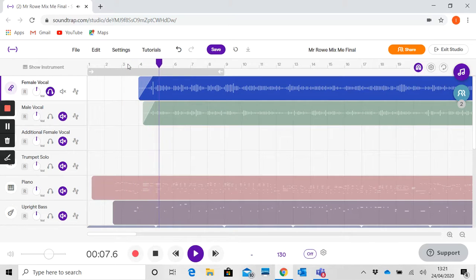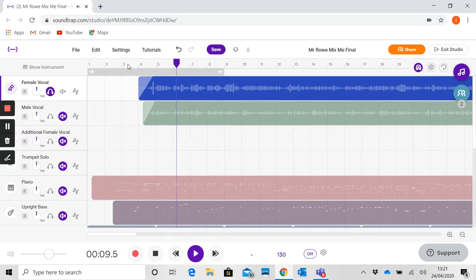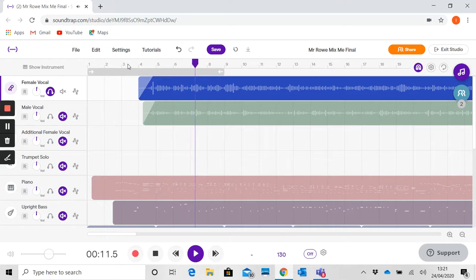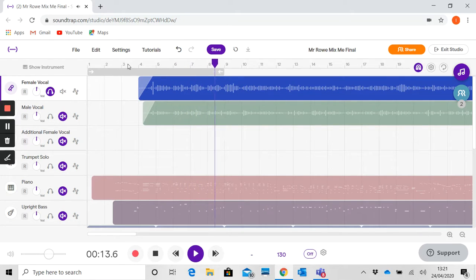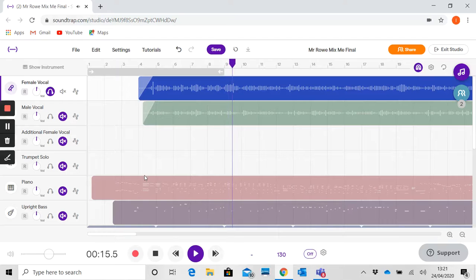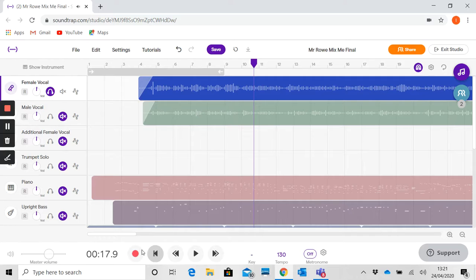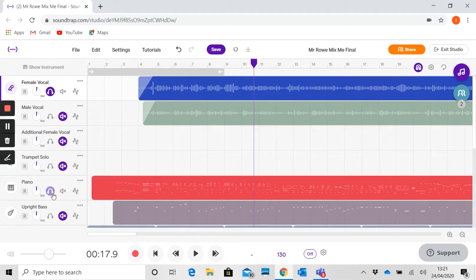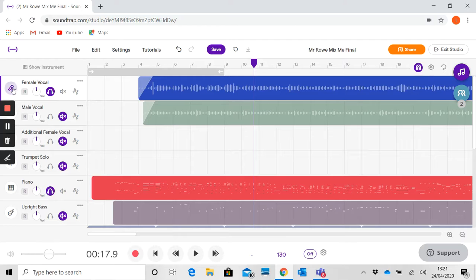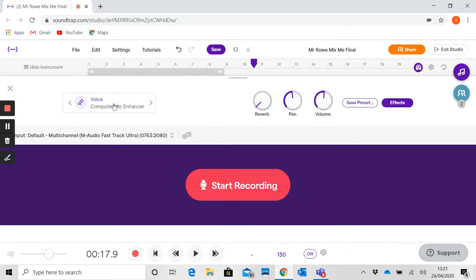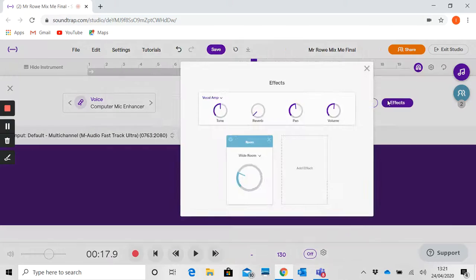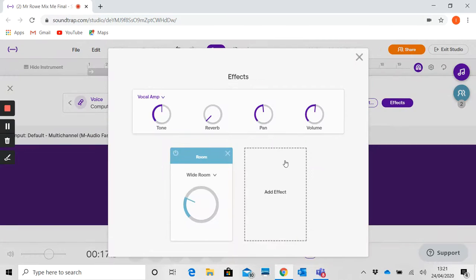Now of course that will make more sense if we add the piano line alongside it as well. So I'm just going to put the piano line underneath. I'm going to add another effect. Going back to the effects box there.